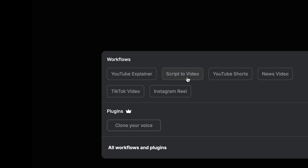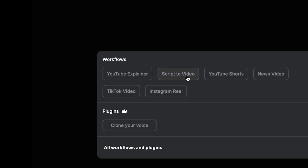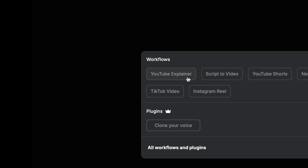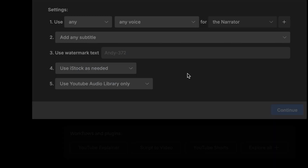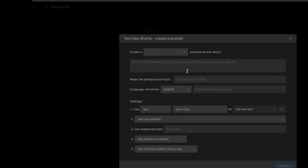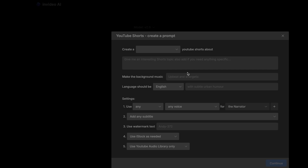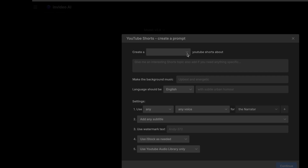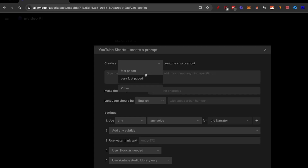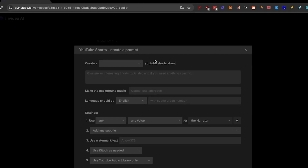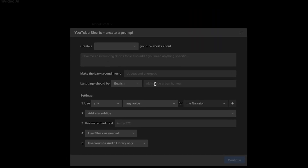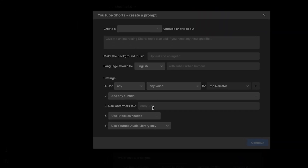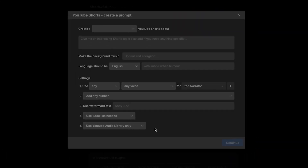For example, if you have an already-made script, you can use Script to Video. If you want to make a YouTube explainer or YouTube Shorts, you can click on it and you'll see all the options you need to fill in are right there — create a fast-paced YouTube Shorts with background music, language, and additional settings to make your video the best possible.